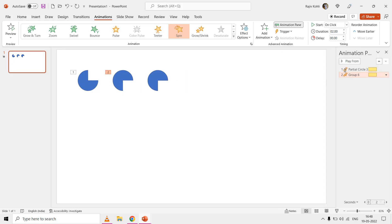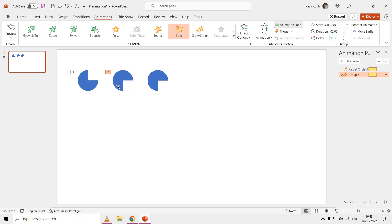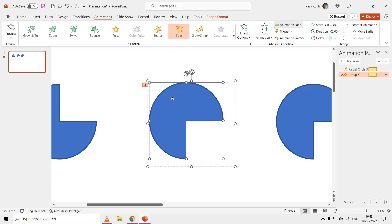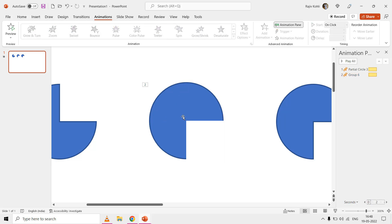That is because we have grouped two shapes together, which changes the anchor point of the shape. If you select the shape, you can notice the anchor point is not in the middle and center. If you select the oval shape within the group, you can see where the exact anchor point should be, but grouping changed it. If you need to use grouped shapes with the spin effect, there is a workaround.